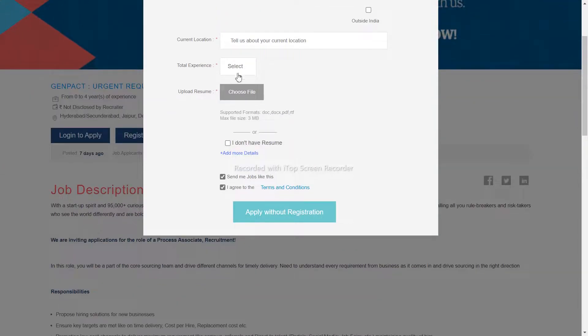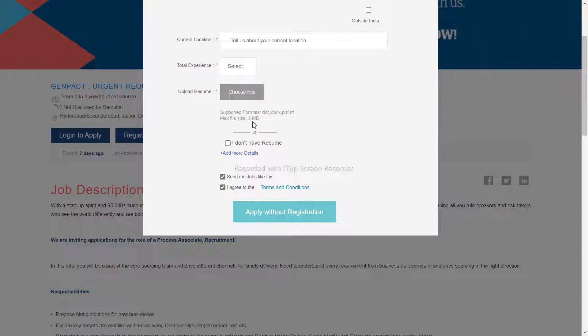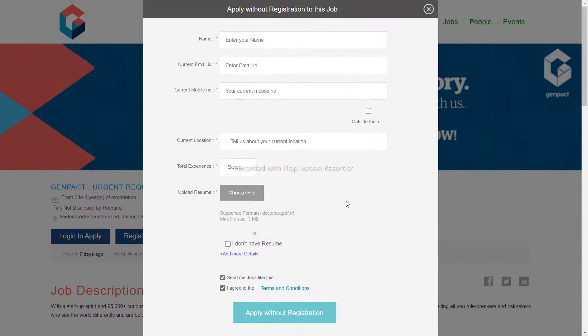Your current location, your experience, your resume, and you can attach it to your application.